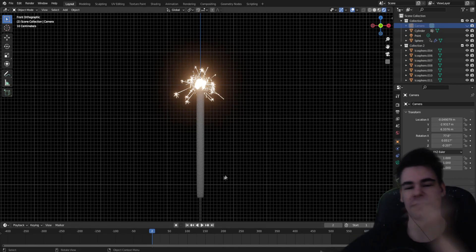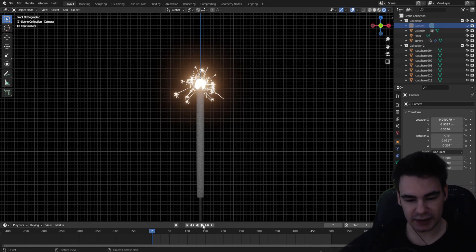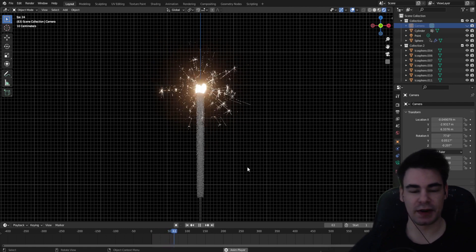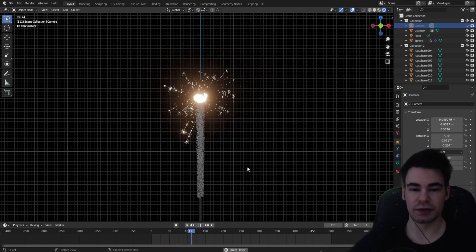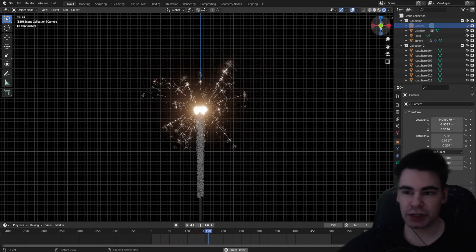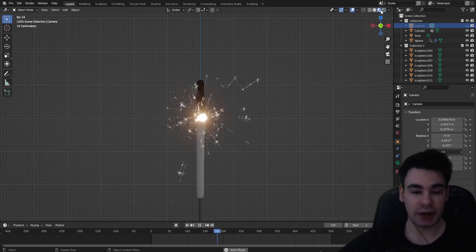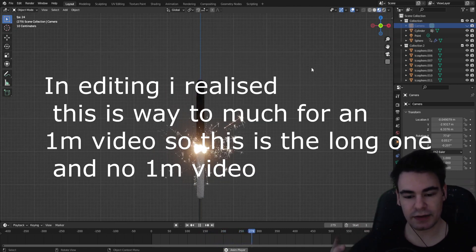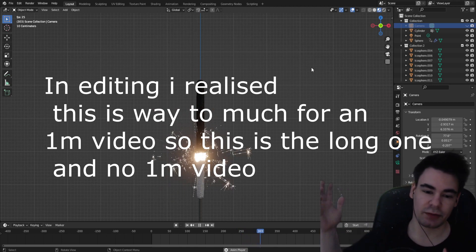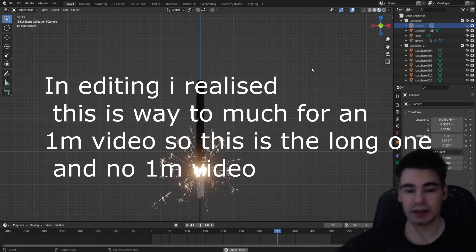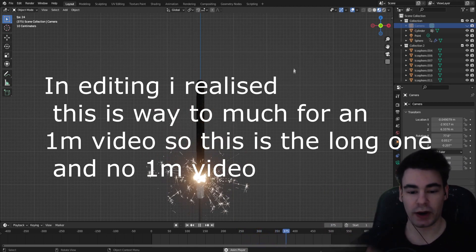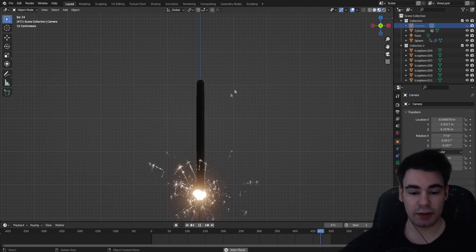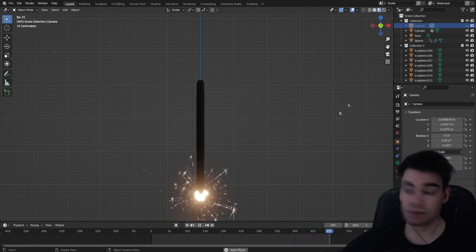In this tutorial we're going to make a sparkler. Heads up: there are two versions of this video. The one you're currently watching is around one minute where I just show everything quickly and don't really explain everything. There will be a second one where I go into more detail about why and how I'm doing things.